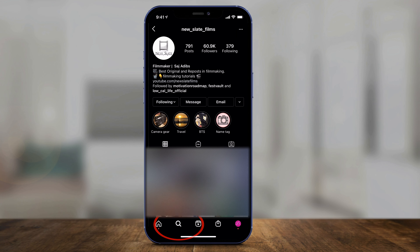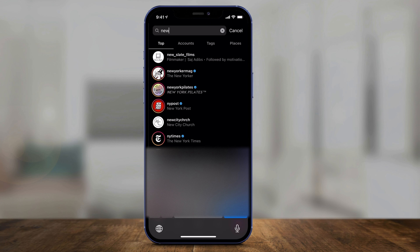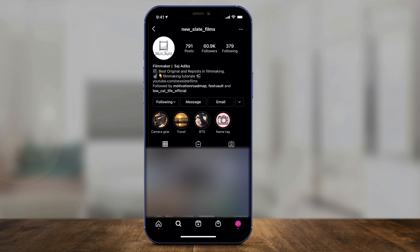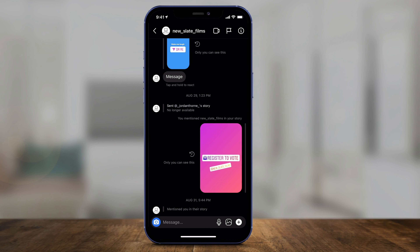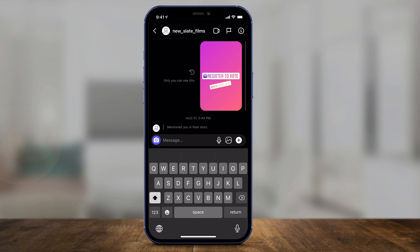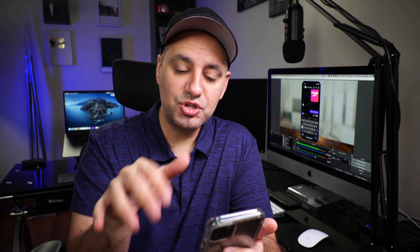There are two different places you can do this. The easiest way is to go to the search icon, search the username of who you want to message, and go to their profile. You'll see a message icon there — press it and it opens up a direct message, a private conversation between you and that person or business page. Then just type out your message and press send.